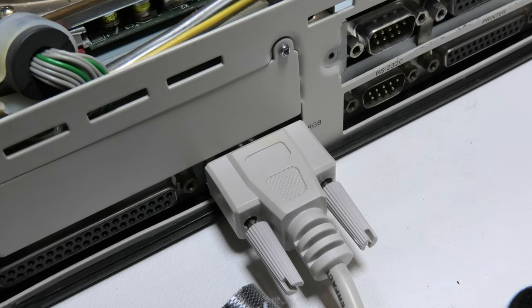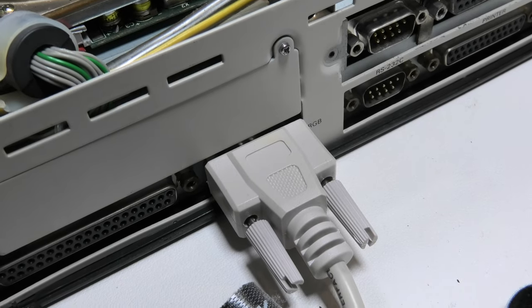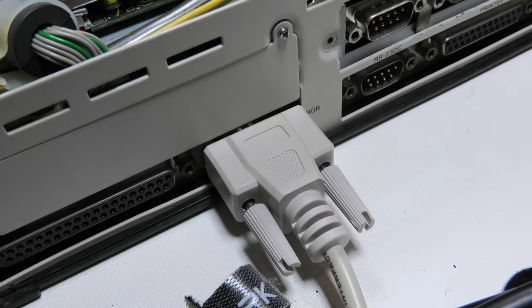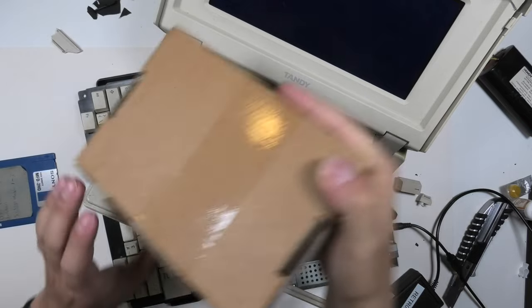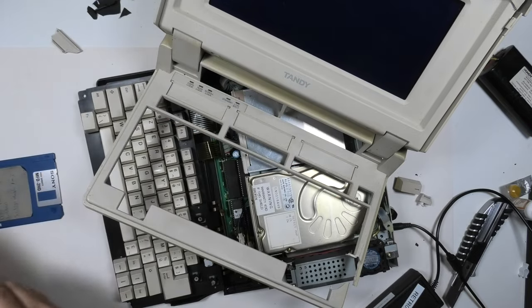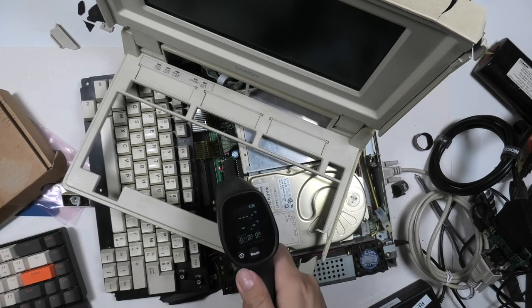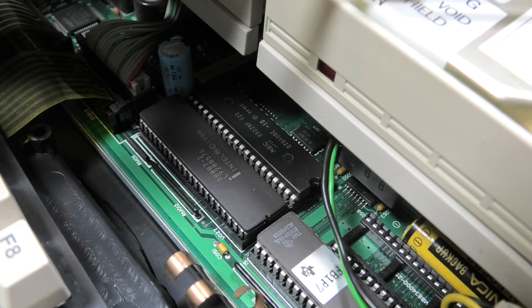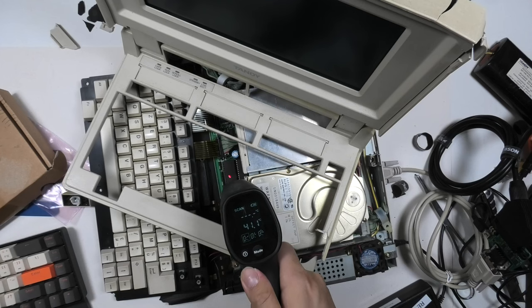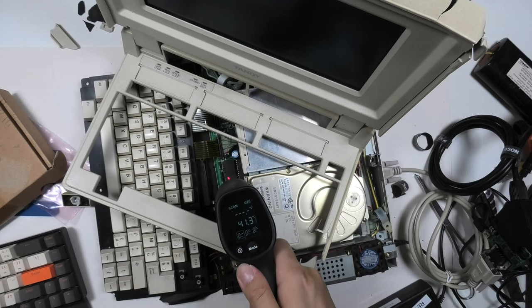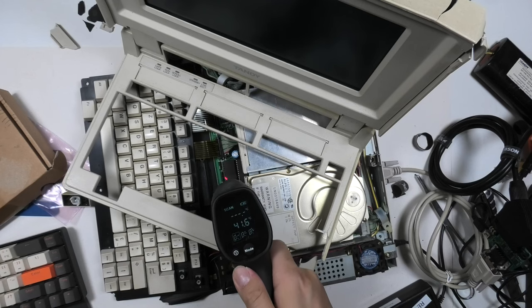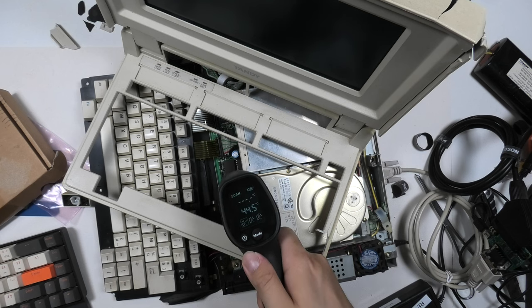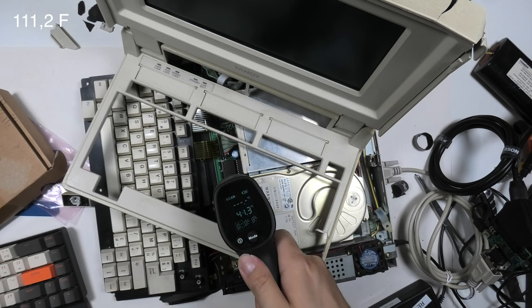Also the computer has a RGB connector on the back. So I want to see what that outputs when I turn on the computer. I'll use my CGA discard adapter, which also should work with RGB I believe. While testing I felt that this chip was getting a bit hot. An Intel D8087 coprocessor. 44 degrees Celsius.